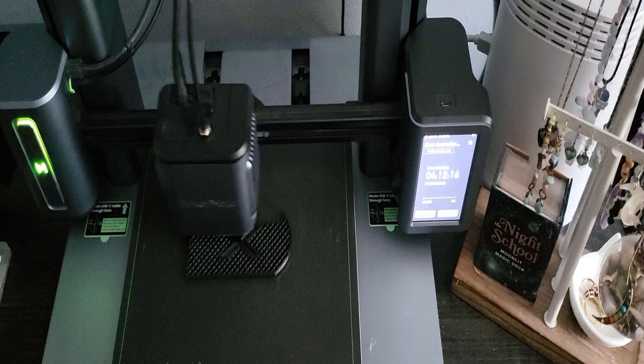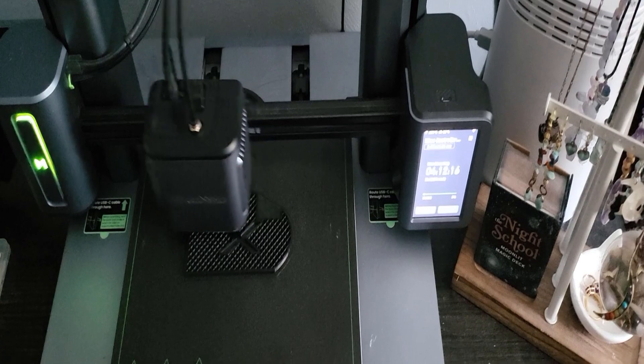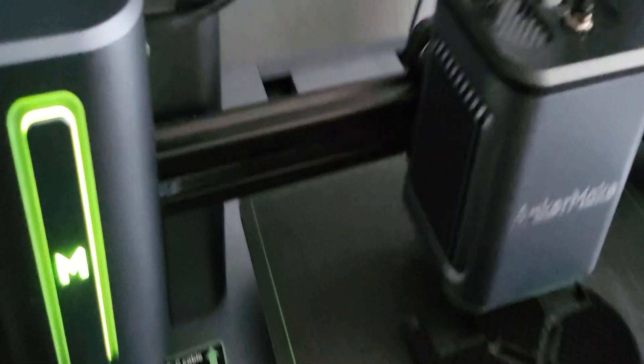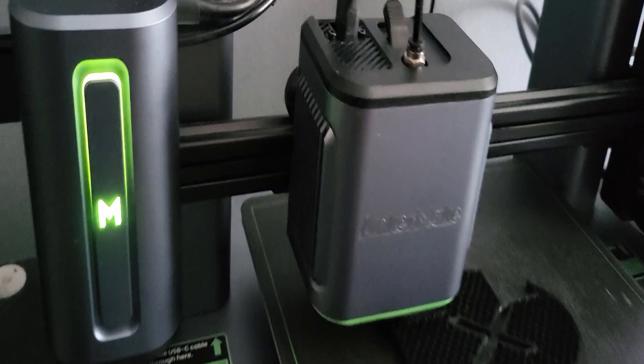I emailed Anchormake and they replaced the whole print head. I noticed some things were different. The back plates were different.